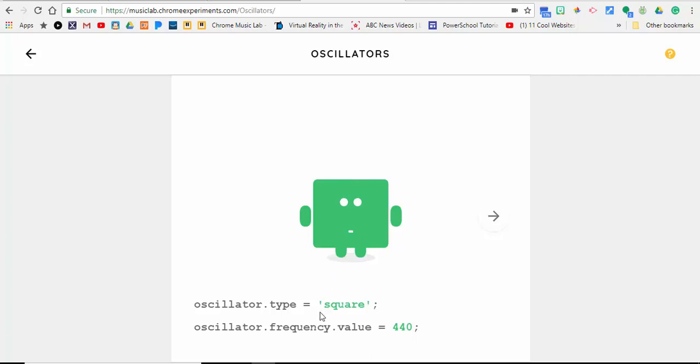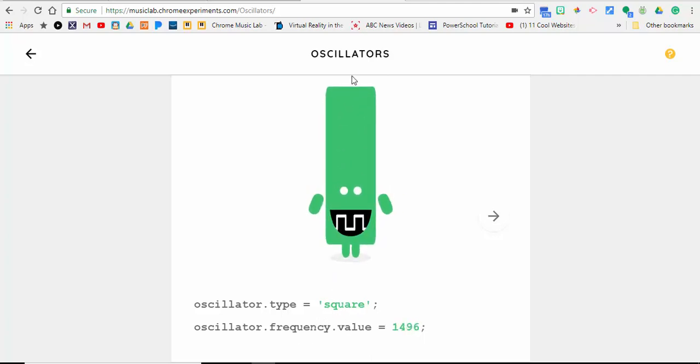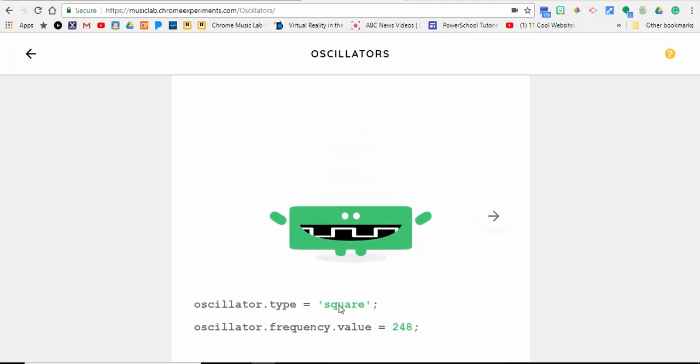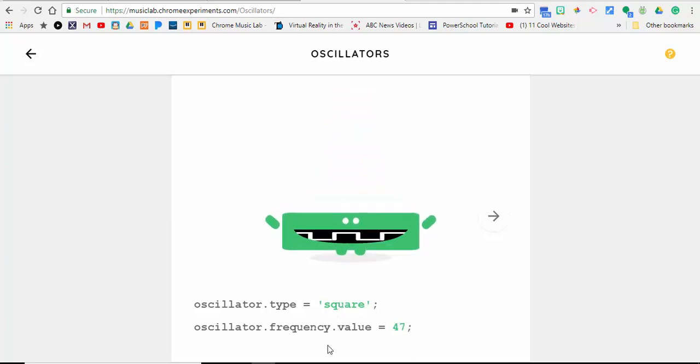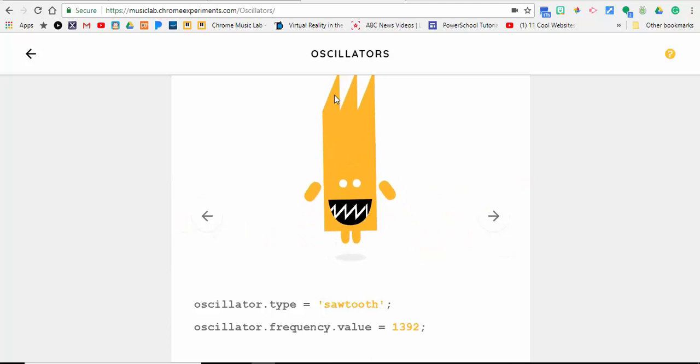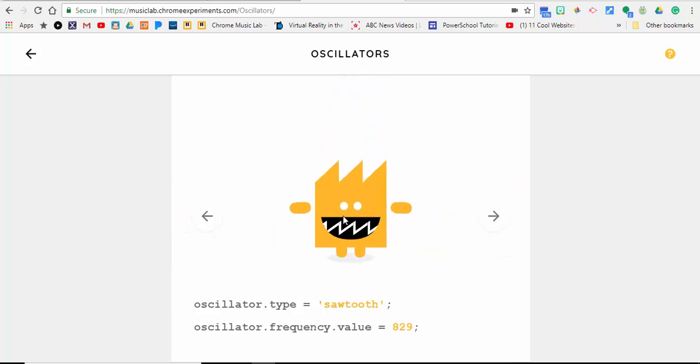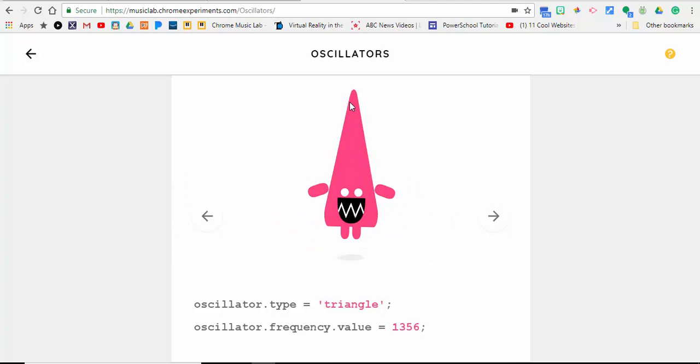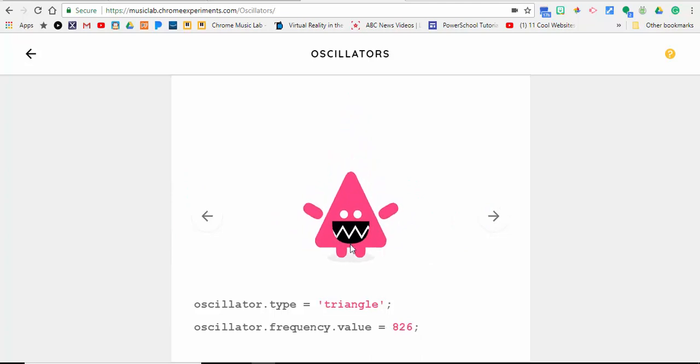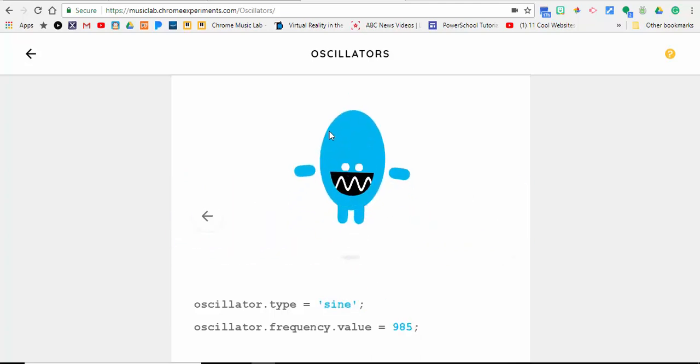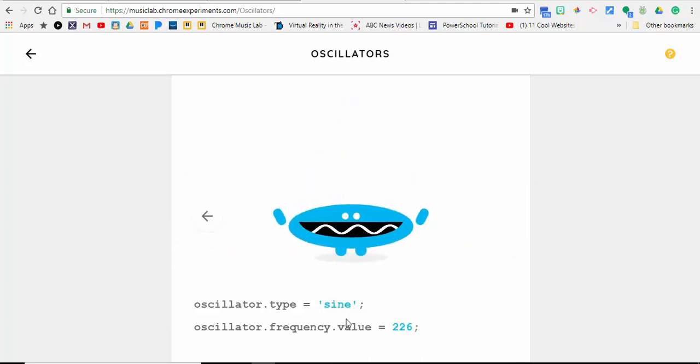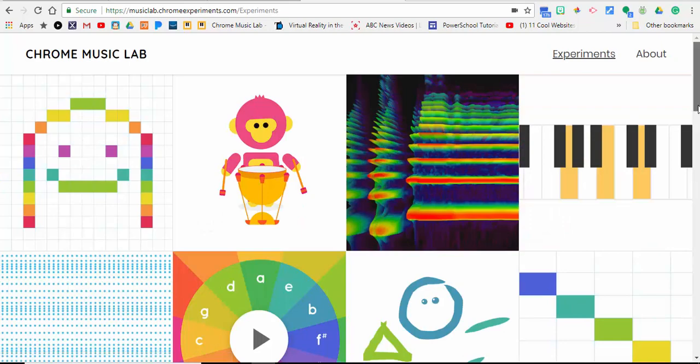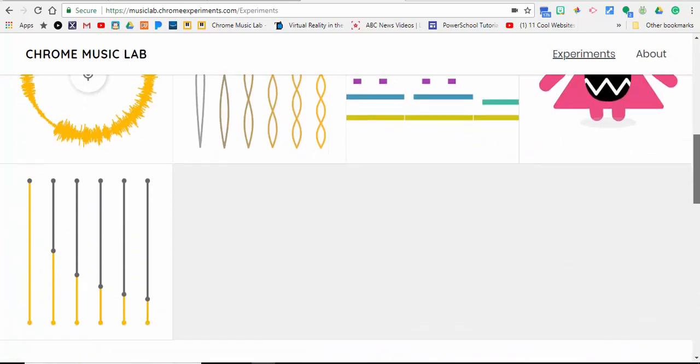They're quite fun to check out. The next one we're going to check out is Strings, and this is a nice one. With the strings, what you're looking at is the string's length and its pitch.